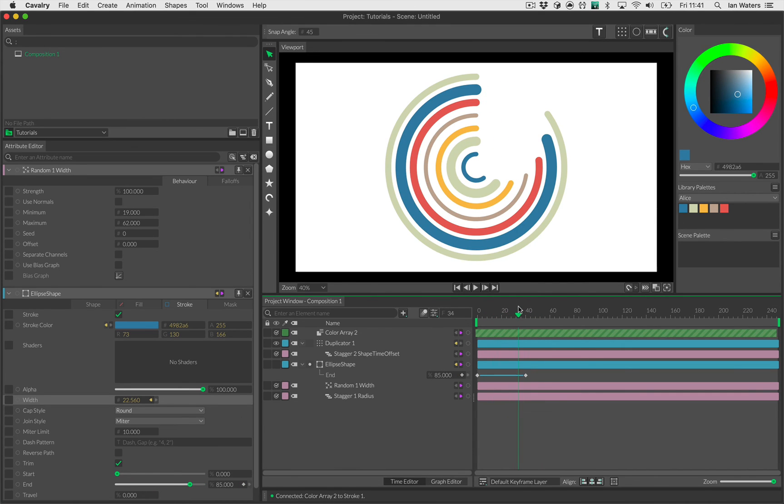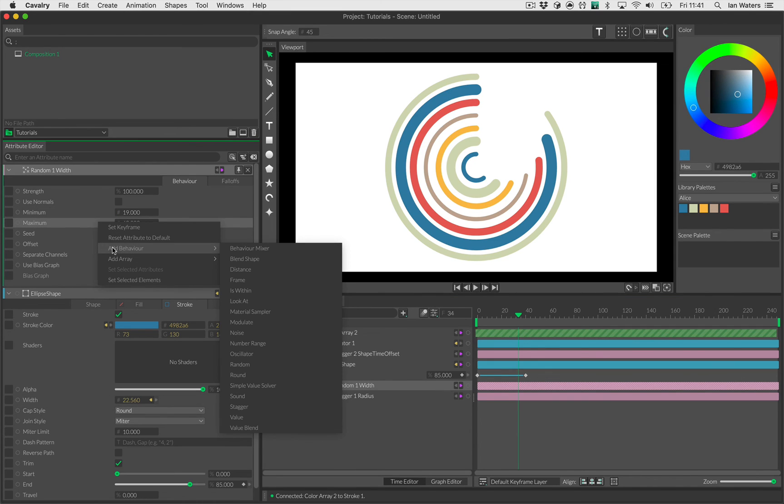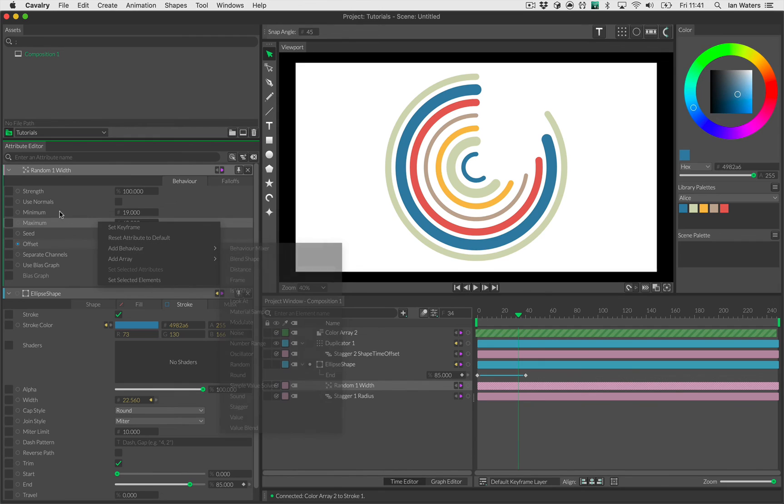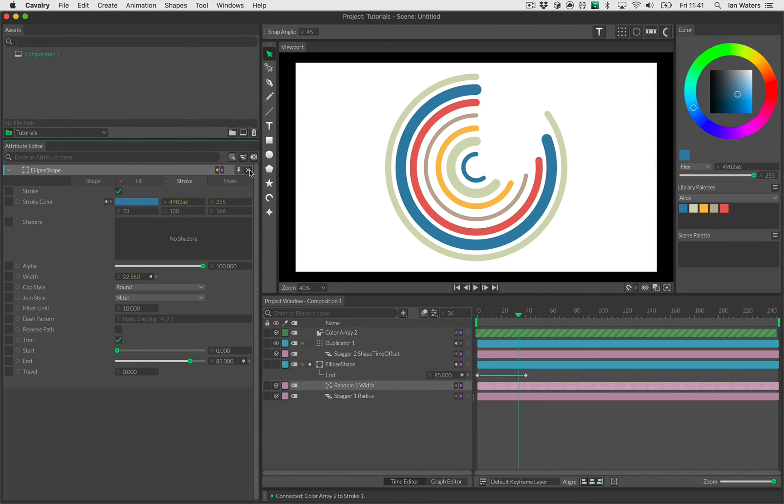If you wanted something that wasn't like that, for example you wanted a random width, you could plug say a noise into the maximum on the random width. And it just goes on and on and on. You could just keep going forever, just adding behaviors and things, just to make completely bizarre and amazing art animations.